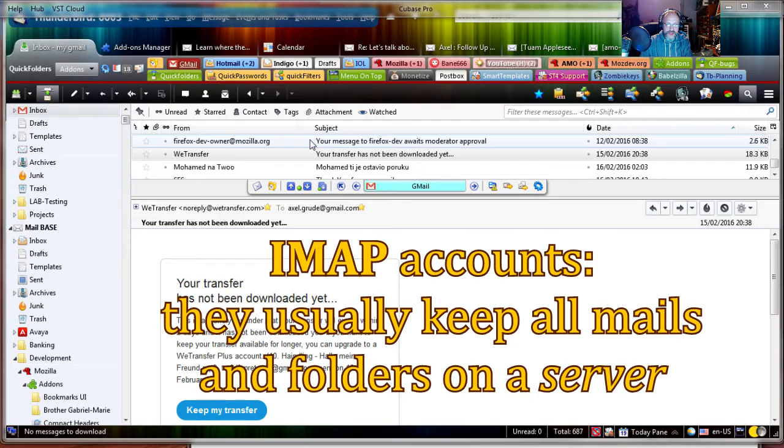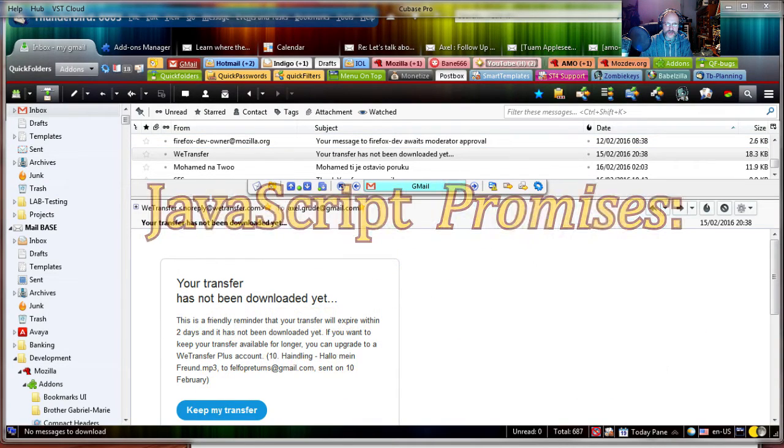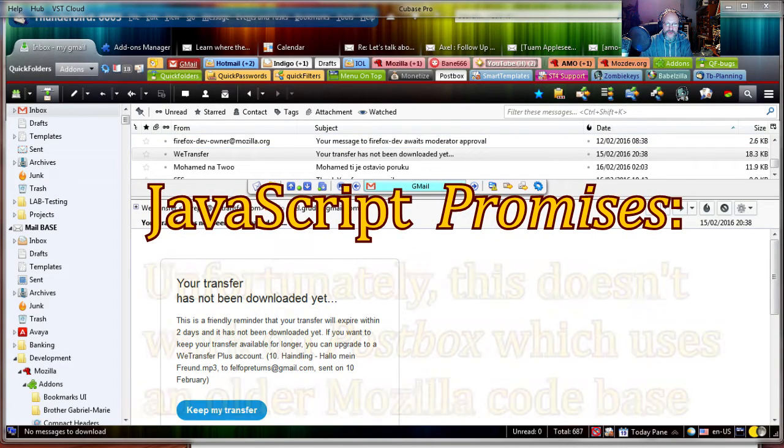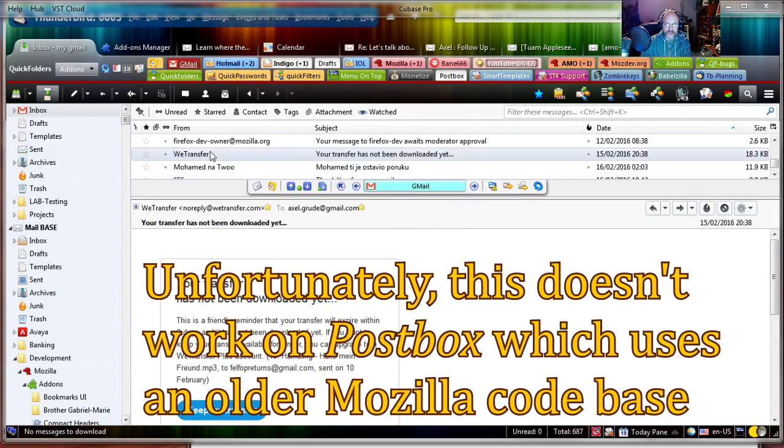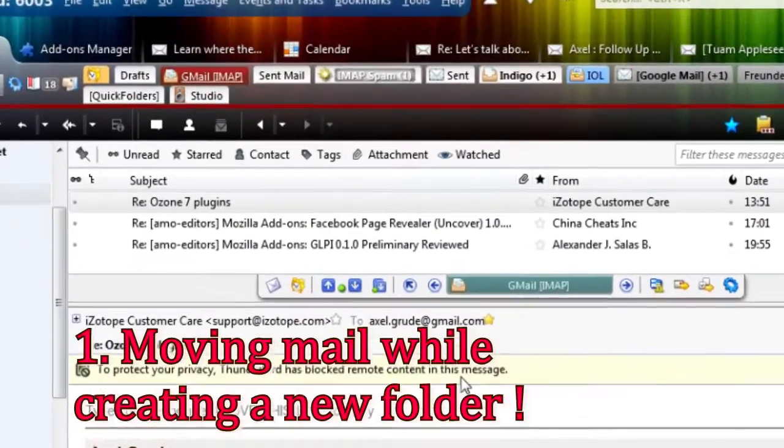I managed to pull this off with a newer programming technique called JavaScript Promises. It is supported by the modern versions of Thunderbird and SeaMonkey. Here you can see it in action.